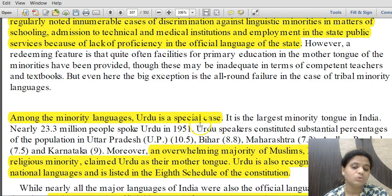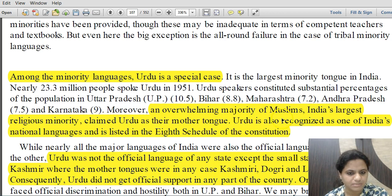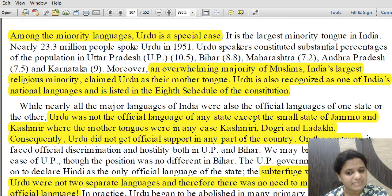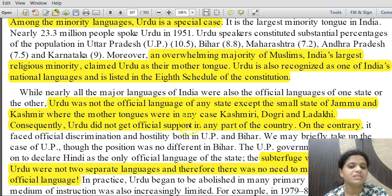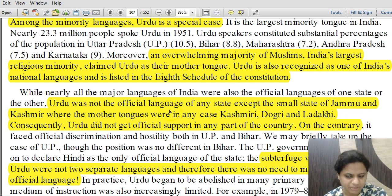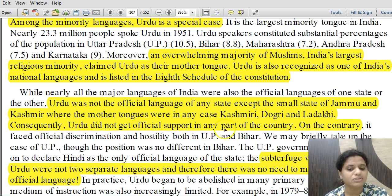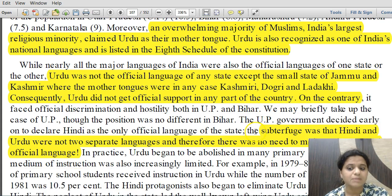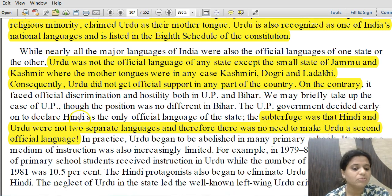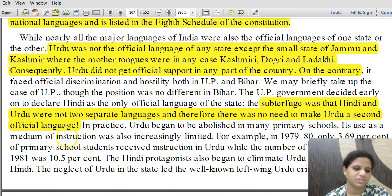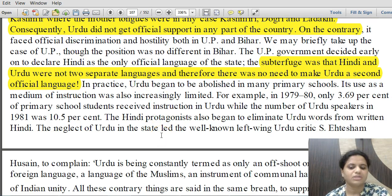Among minority languages, Urdu is a special case. An overwhelming majority of Muslims — India's largest religious minority — claim Urdu as their mother tongue. Urdu is recognized as one of India's national languages and is listed in the 8th Schedule of the Constitution. However, Urdu was not the official language of any state except the small state of Jammu and Kashmir, where the mother tongues are actually Kashmiri, Dogri, and Ladakhi. Consequently, Urdu did not get official support in any part of the country.